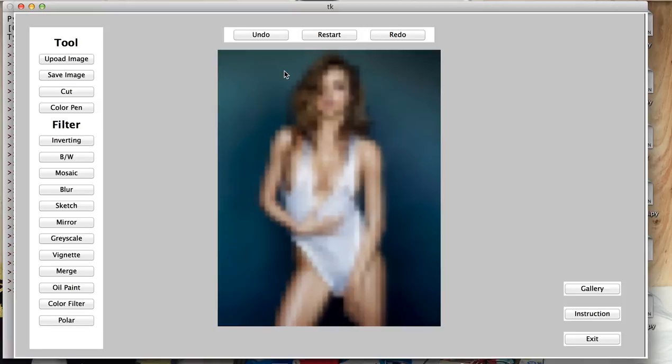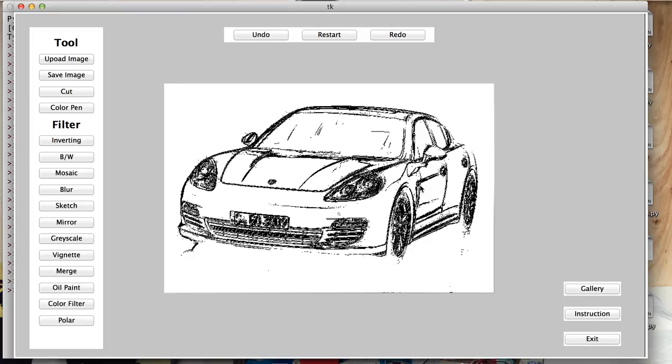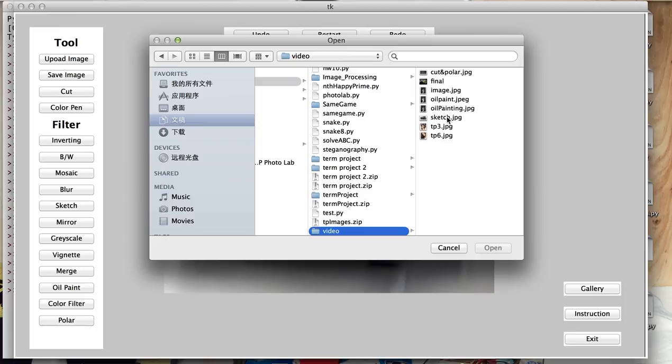We can upload another picture to try other filters. Let's try sketch. This filter makes your image into a sketch. And we can upload another image to try some basic filters.